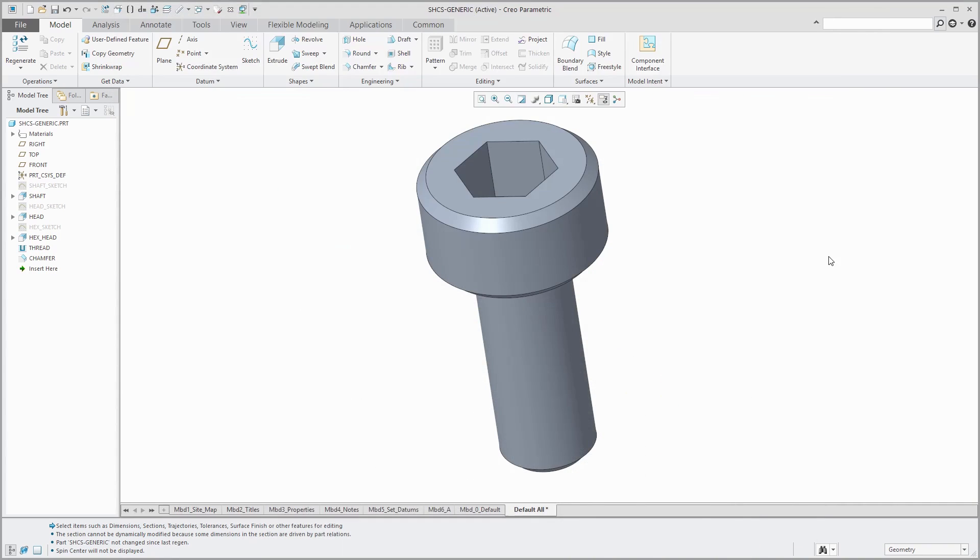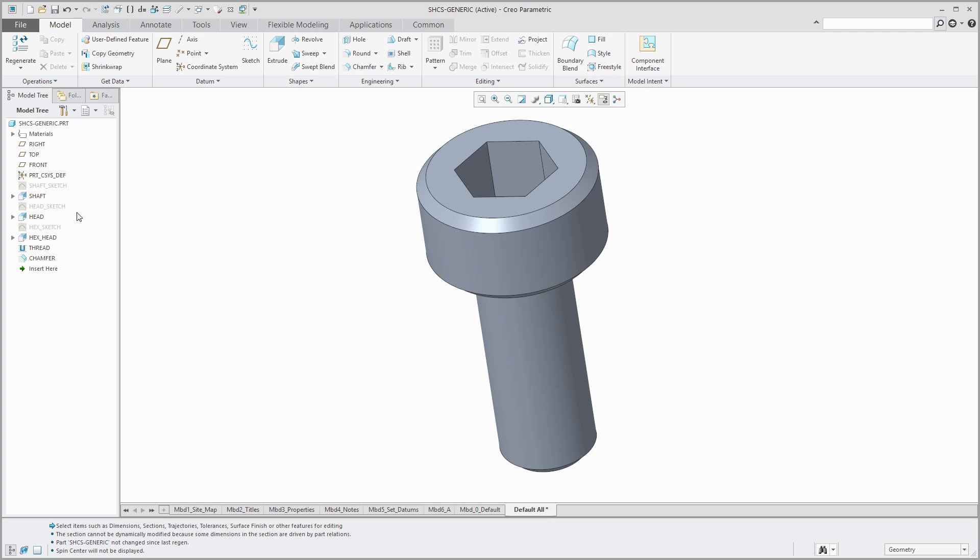The first step is to create your generic or the base part model from which you're going to create all the different variations, which are called instances. I've created the part already, but let me orient you to a few different things. First, one thing that you'll want to do is change the names of your features, especially for any features that you intend to appear as a column in the family table. Besides, it's always a good idea just to rename your features to begin with.